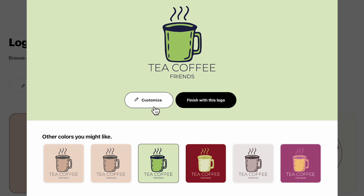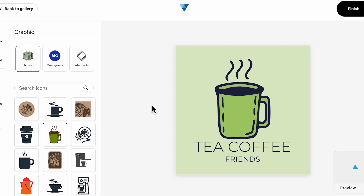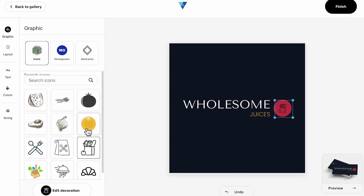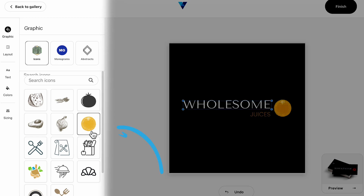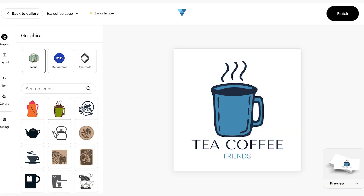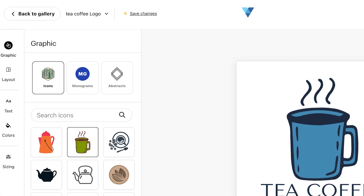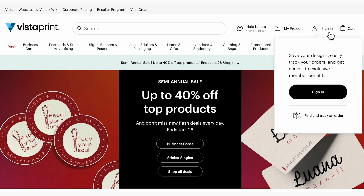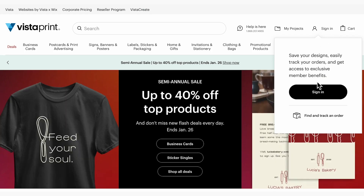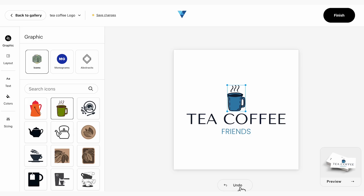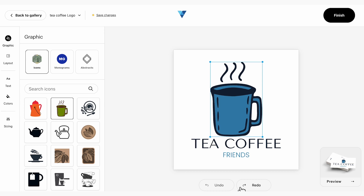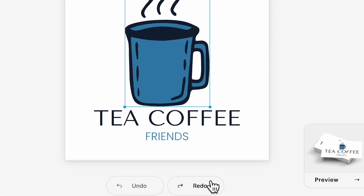Clicking on customize will take you to the customization studio where you can really get creative with your logo. With Logo Maker, your tool panel is located on the left side of your screen, and you can save your changes at any time by clicking save changes in the top bar. Keep in mind, however, you'll need to be logged in to save your progress. You can also undo your last action by selecting undo, and redo the same action again by selecting redo.